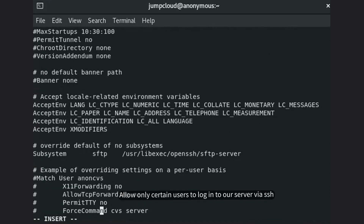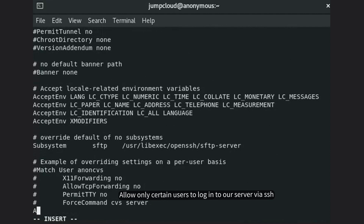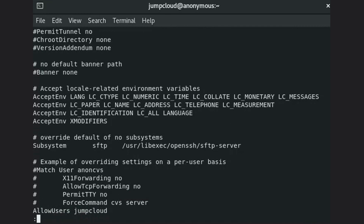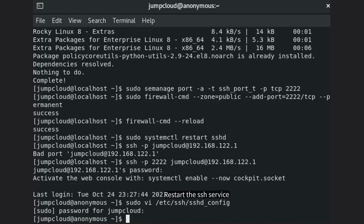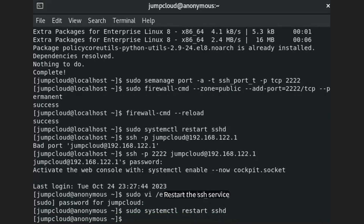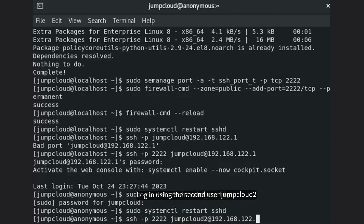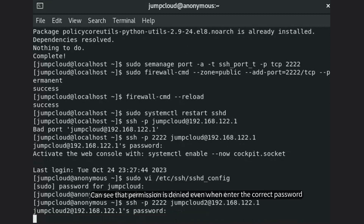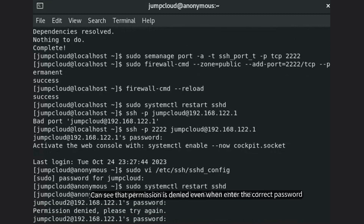Allow only certain users to log into the server via SSH. Restart the service. When logging in using the second user jumpcloud2, you can see that permission is denied even when entering the correct password.